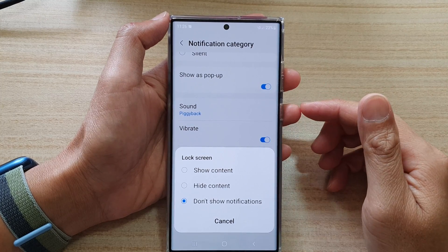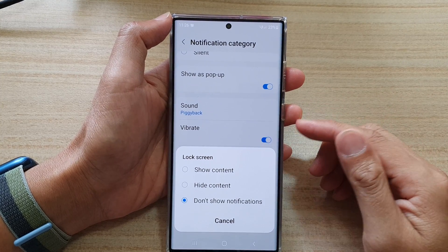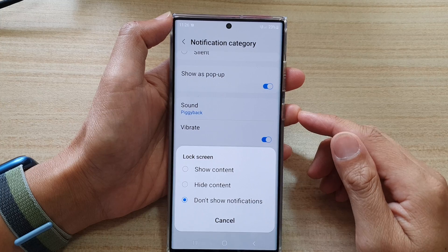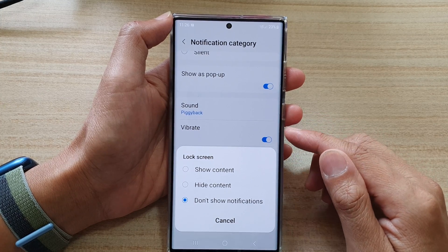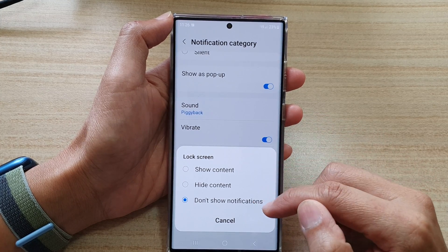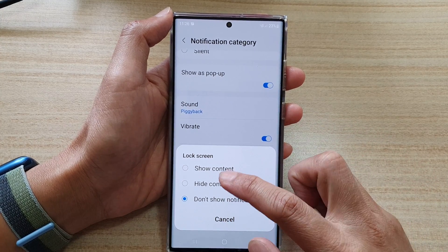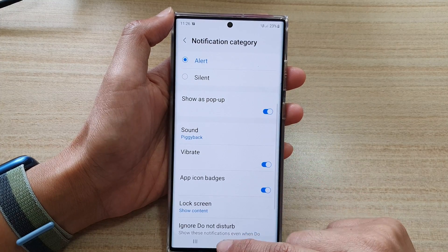Hey guys, in this video we're going to take a look at how you can show or hide text message notifications on the lock screen on the Samsung Galaxy S22 series.